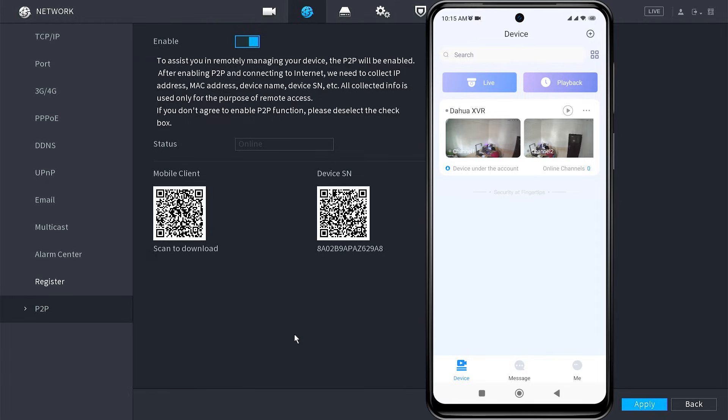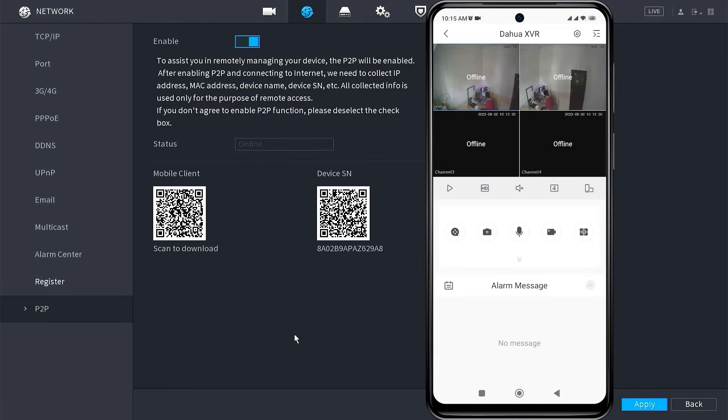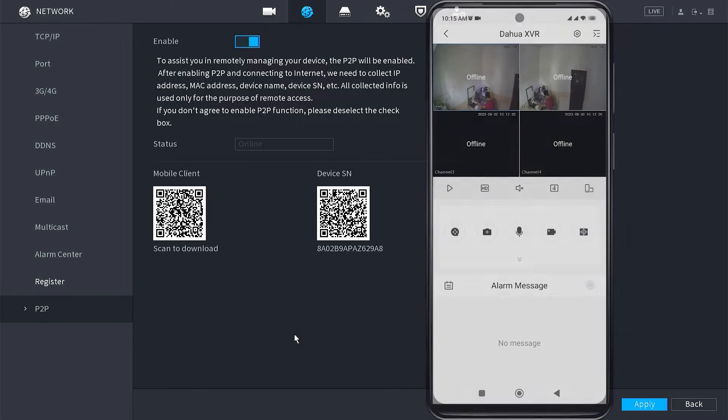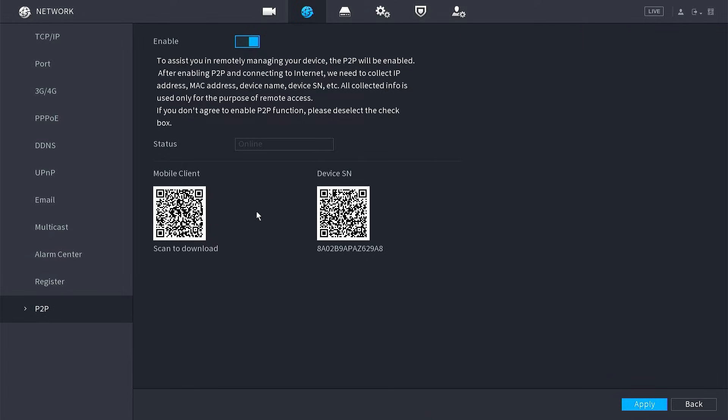We will now try to access the application again, and it turns out that we still cannot. The message says it's still offline.